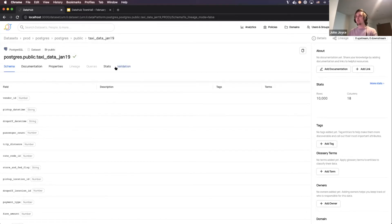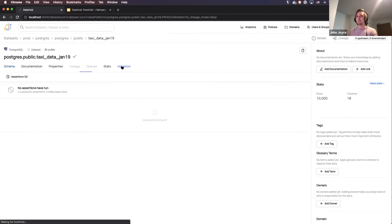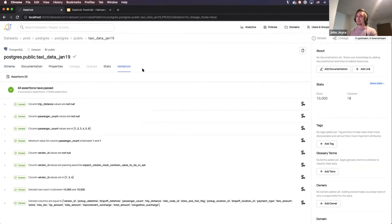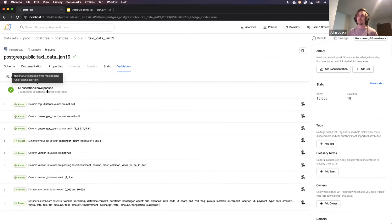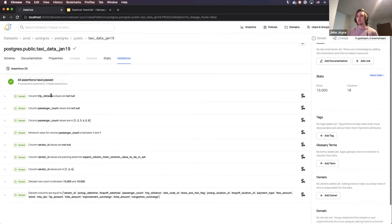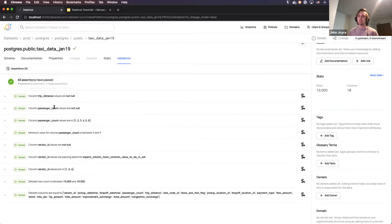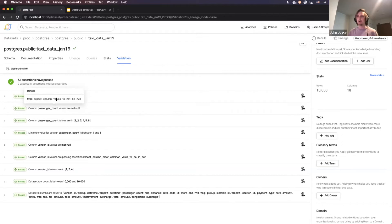You'll also notice a new tab called Validation. I'm going to go ahead and click on that to see the current status of this data set. What you can see inside of here is a top-level summary saying that all of the assertions that DataHub is aware of are currently passing for this data set. You can also see human English descriptions of each type of assertion, and if you hover over it, you can see the native Great Expectations operator that was run.